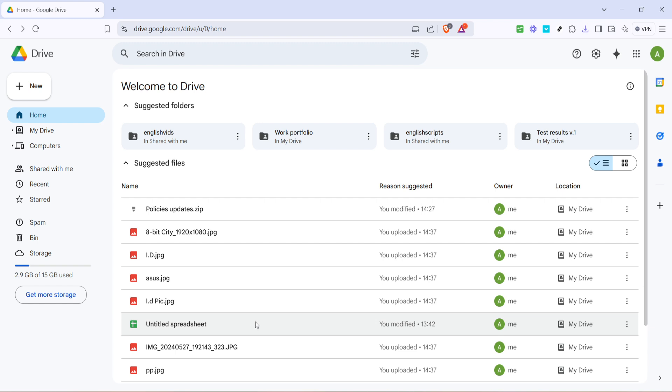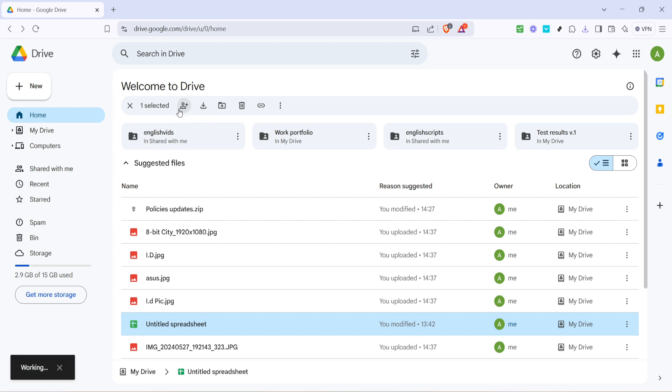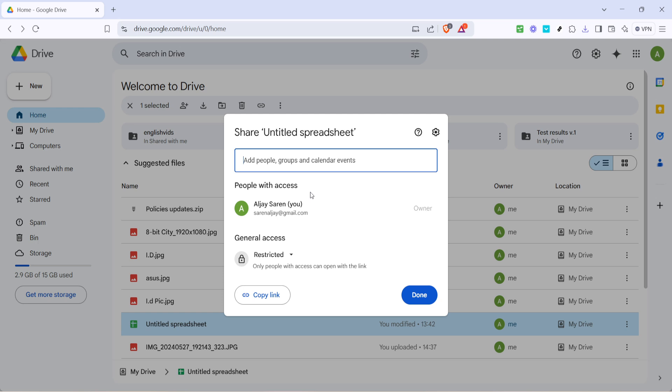With your file selected you'll notice a row of icons appearing, usually at the top of your Drive interface. Look for the one that says share, it often resembles a person with a plus sign. Click on that icon to start the sharing process, this will open up a new dialog box where you can manage your sharing options.